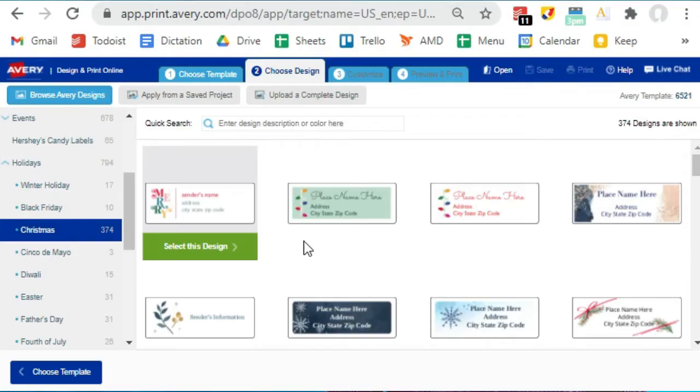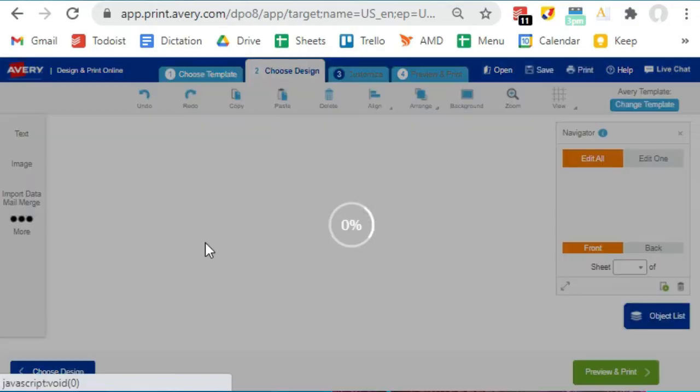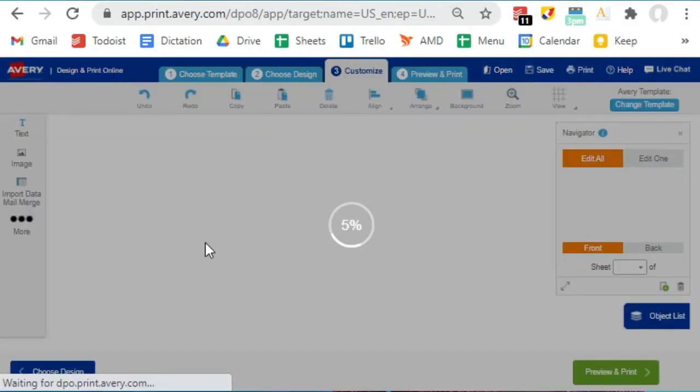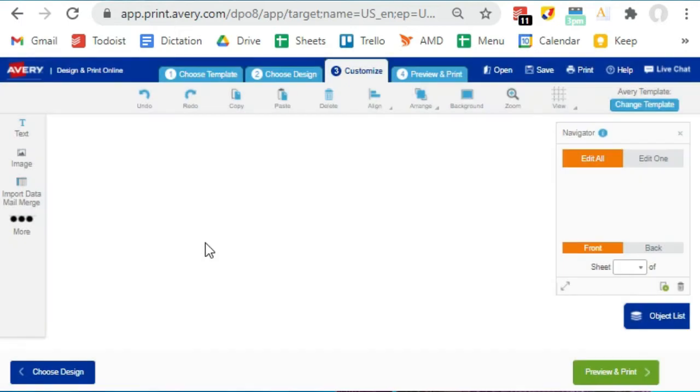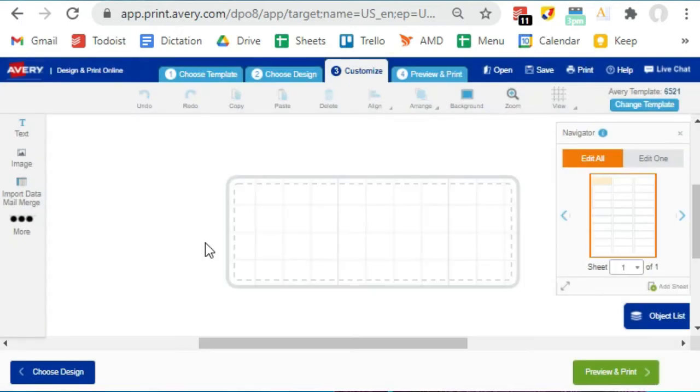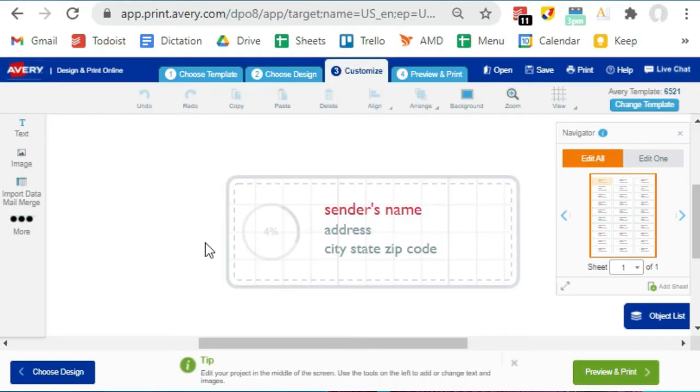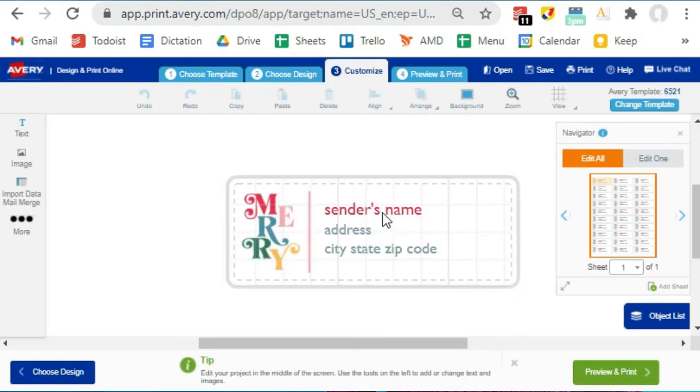So I choose one and I hit Select This Design. Now this screen looks a little complicated, but I swear I had labels ready to print within five minutes, so it really wasn't that bad. If you just want to print a full page of the same address, like you're doing return address labels, you can just click on this text box and edit it with your information.